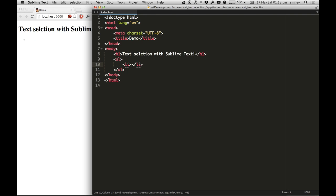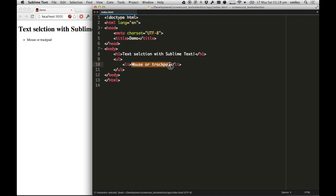The first way is using the mouse or trackpad. That's all well and good. You could click right at the start and select some text like this, and then type over the top of it if you wanted to.